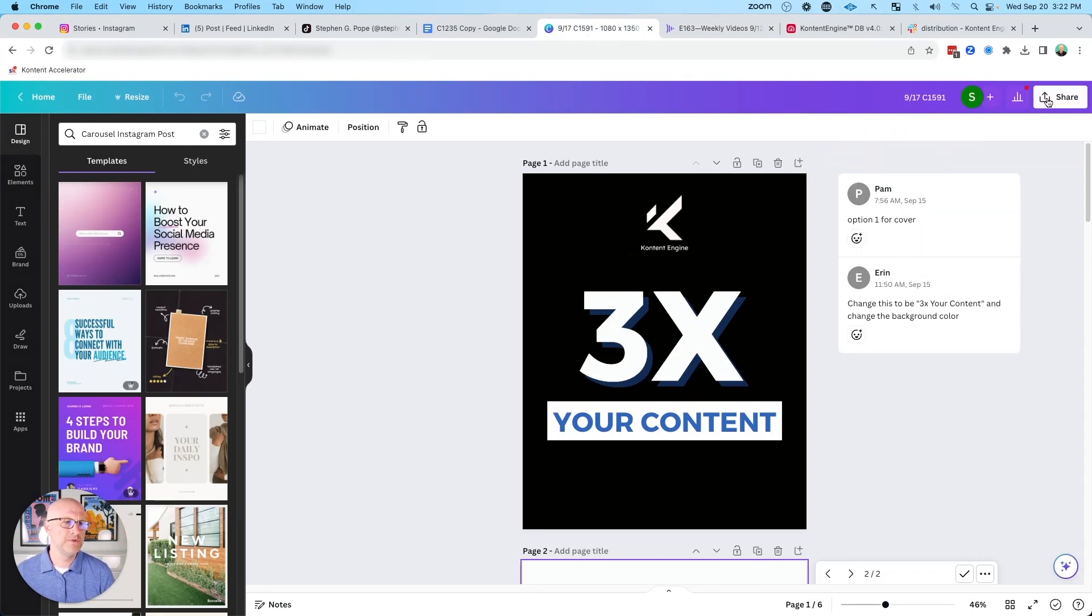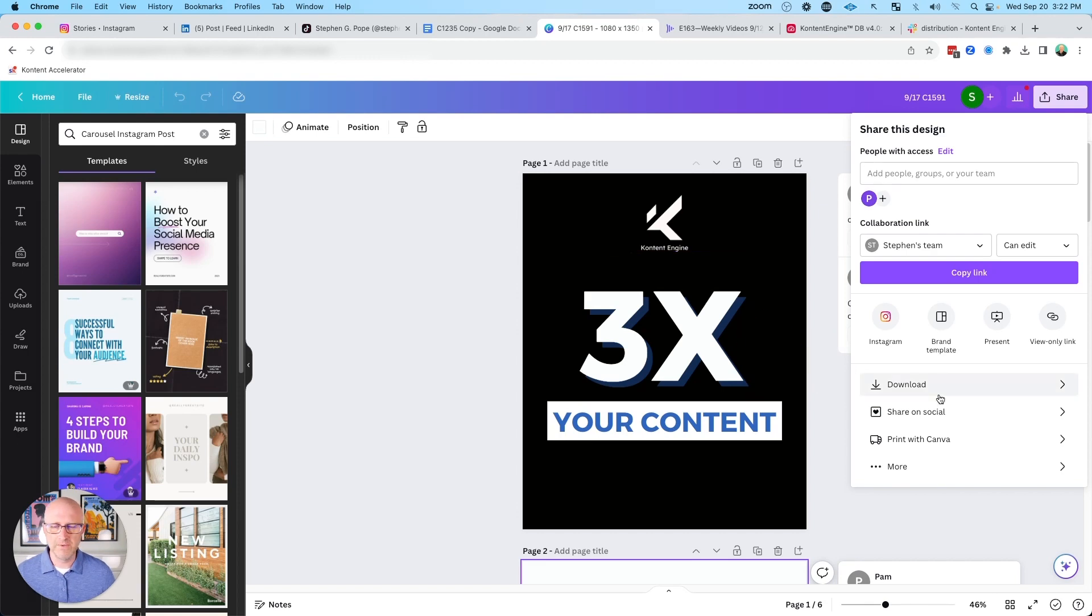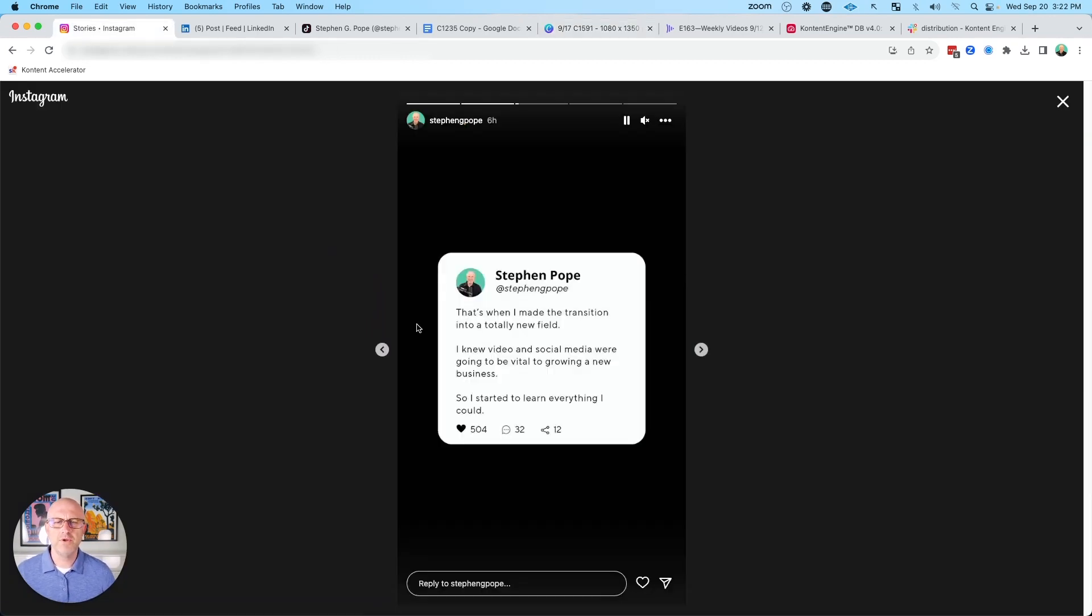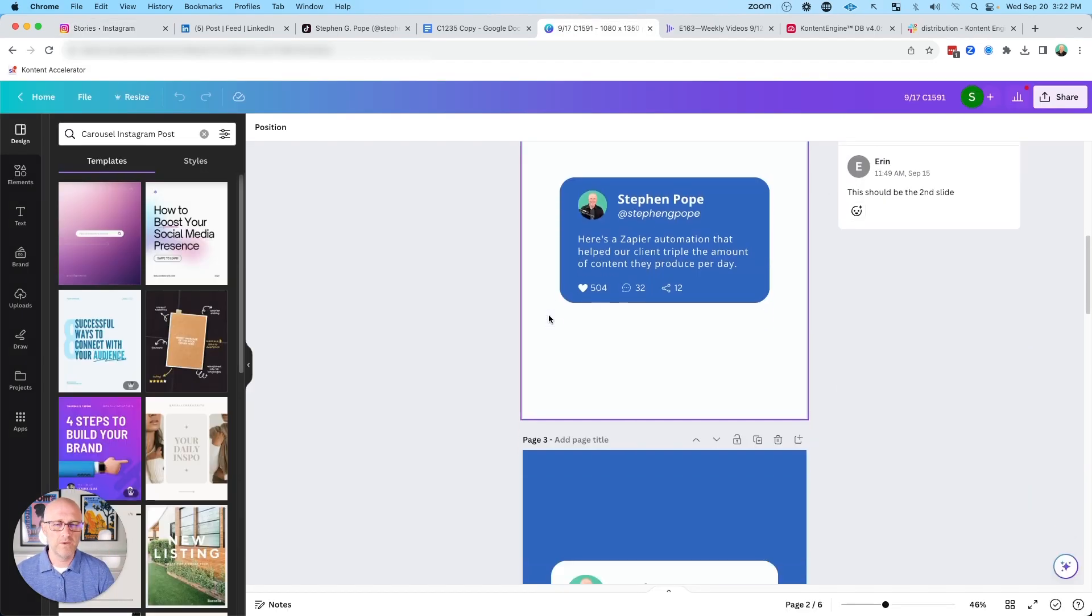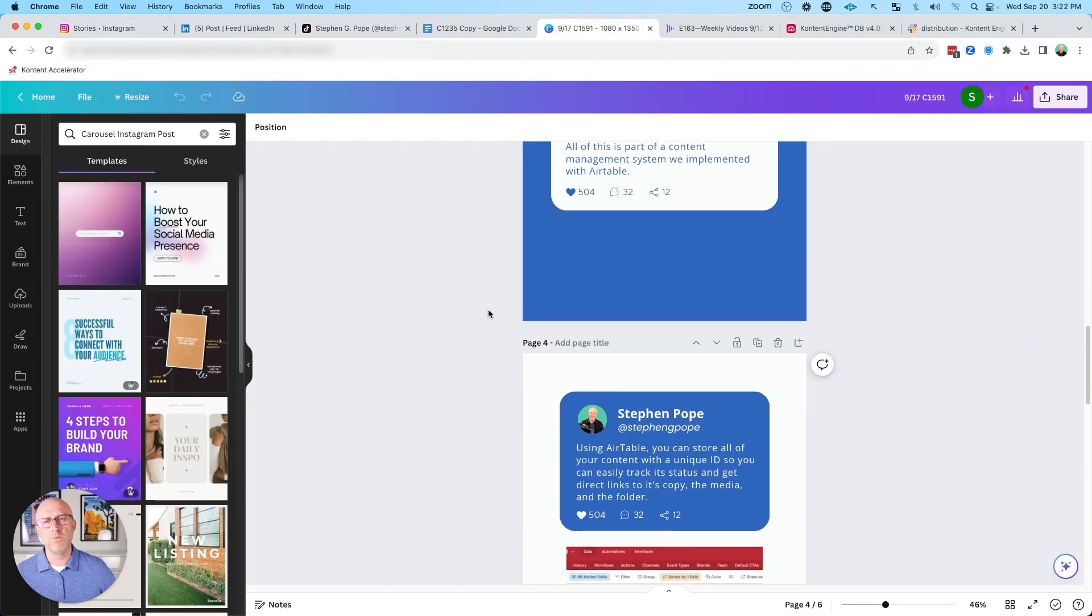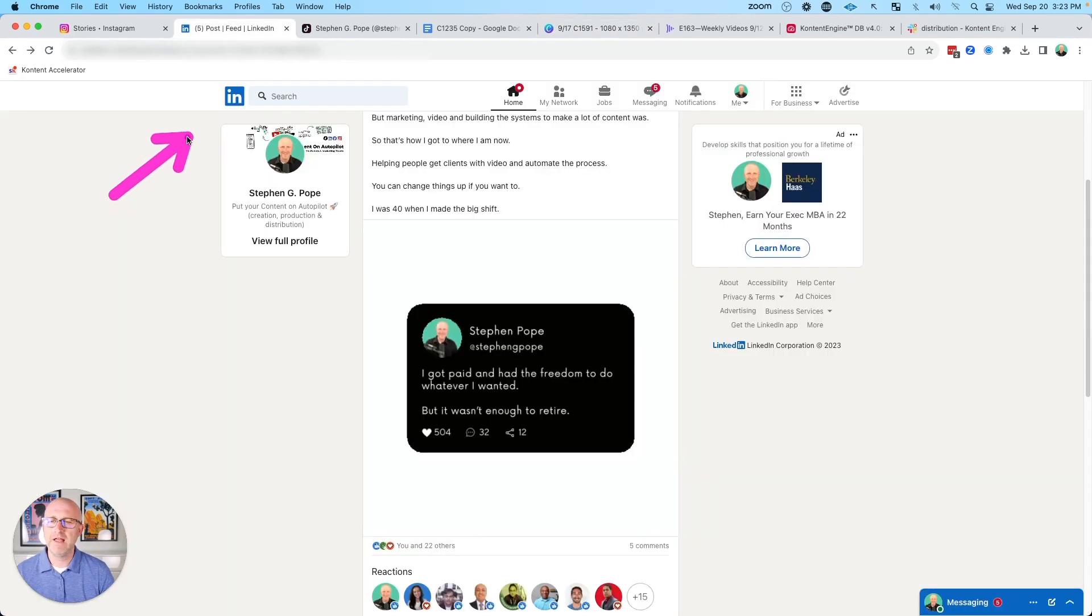The other problem comes when we're actually sharing, downloading and ultimately distributing this to social media. On platforms like Instagram, when you're uploading your stories, you have to do them individually, one image at a time. When you're working with a lot of different slides, five, six, seven images, it starts to get cumbersome when you're trying to manage all of these, keep them organized and then distribute them.